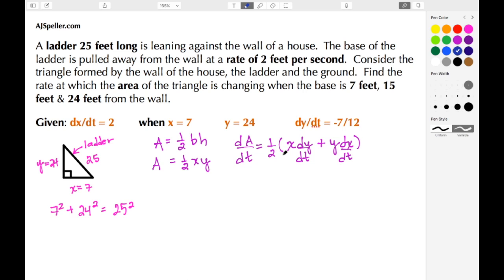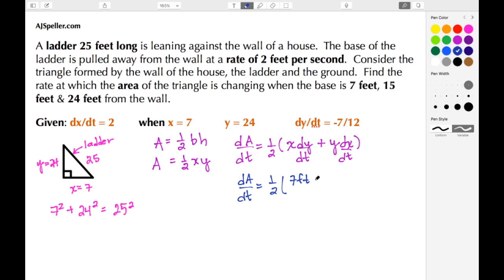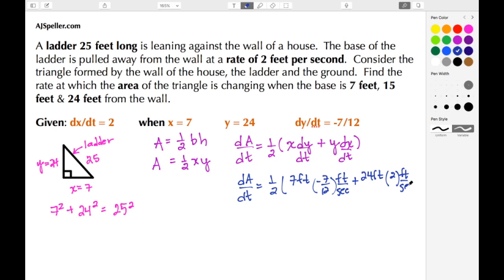Now we substitute in the values for those variables. da/dt = one-half times x, which is 7 feet, times dy/dt which is negative 7/12 feet per second, plus y which is 24 feet, times dx/dt which is 2 feet per second.